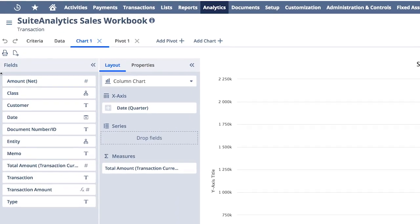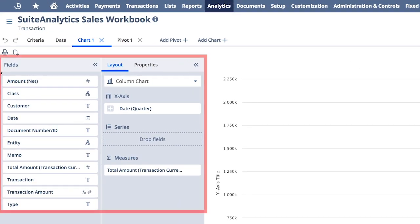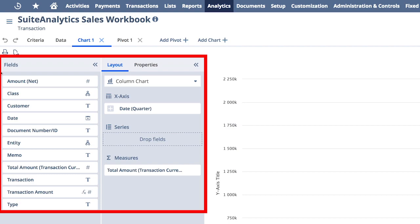To further modify my pivot chart, I can add any dimension listed below, and these are defined based on my search results. So right now, I'm looking at my global sales, but I want to further break this down by the companies and markets I'm doing business in.